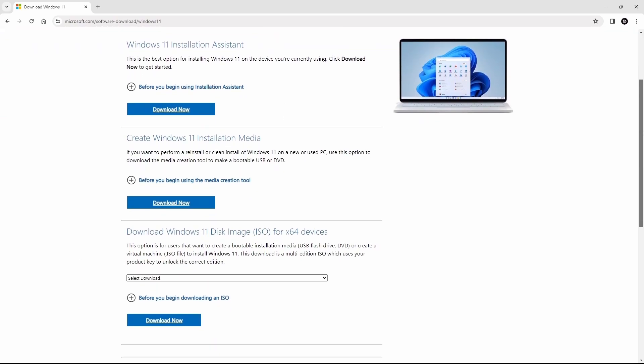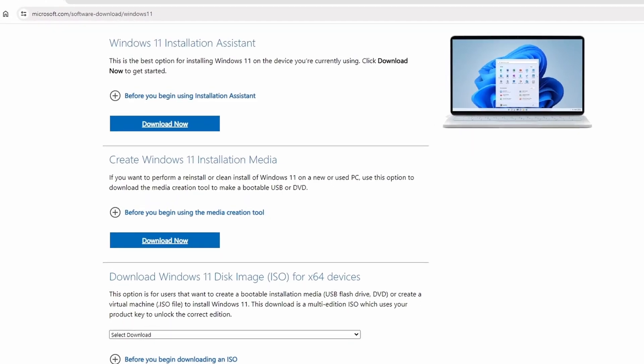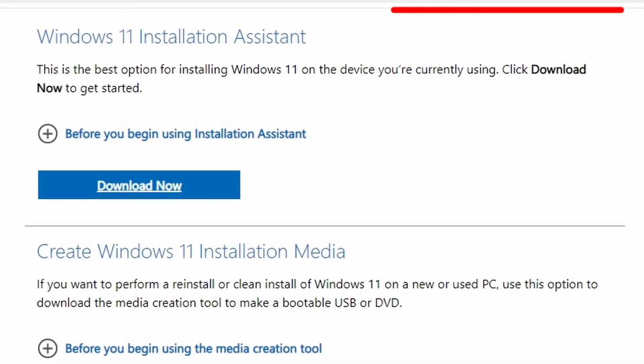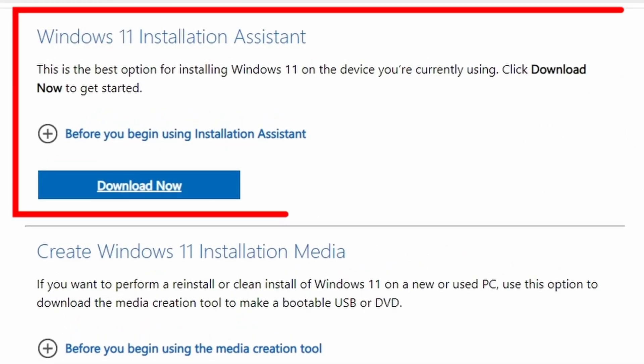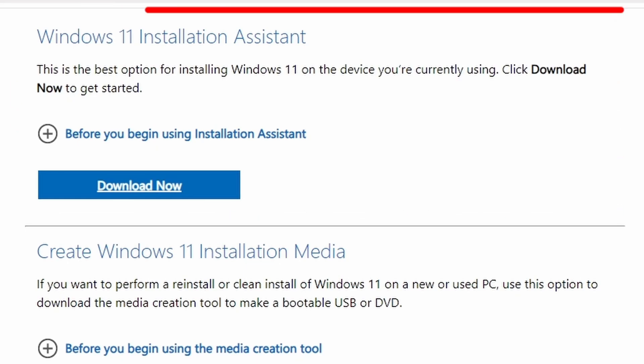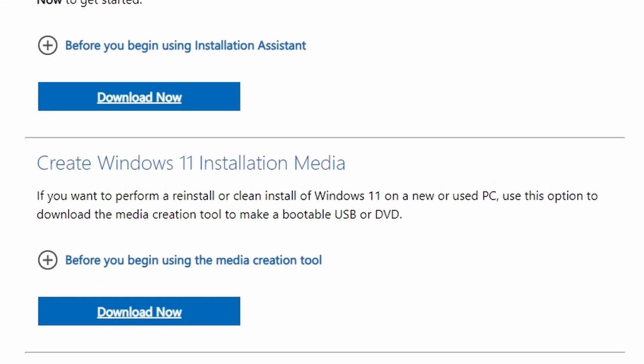Here, Microsoft provides three options. Number first option, Windows 11 installation assistant. This is the best option for reinstalling Windows 11 on the device you are currently using, or you can upgrade from Windows 10 to 11.